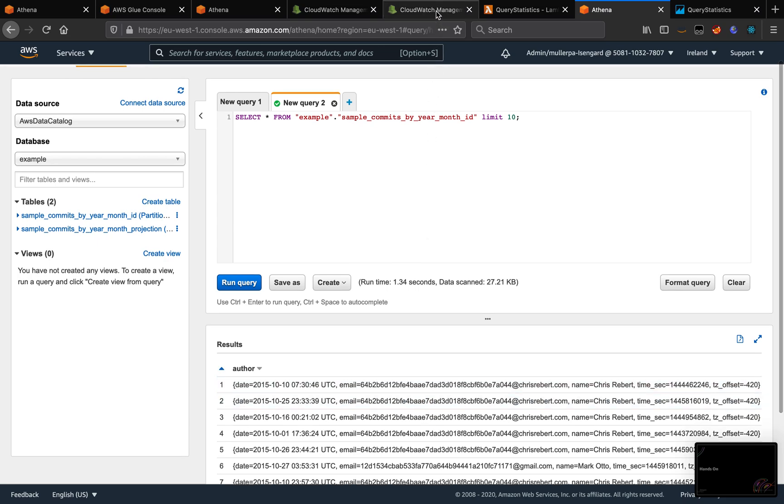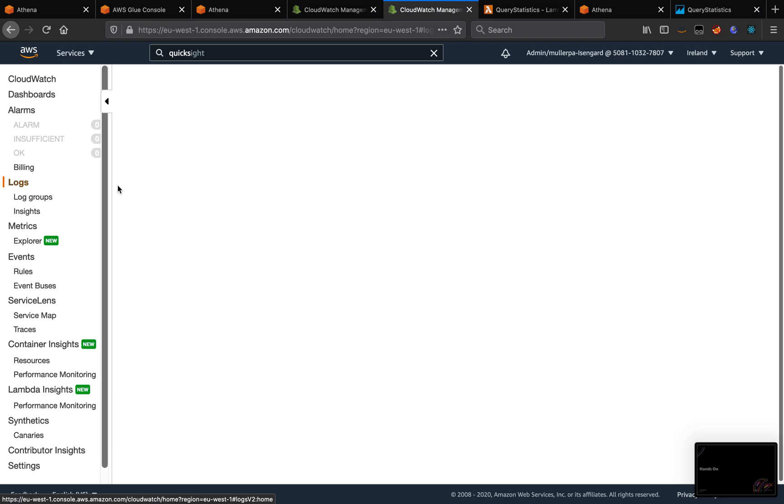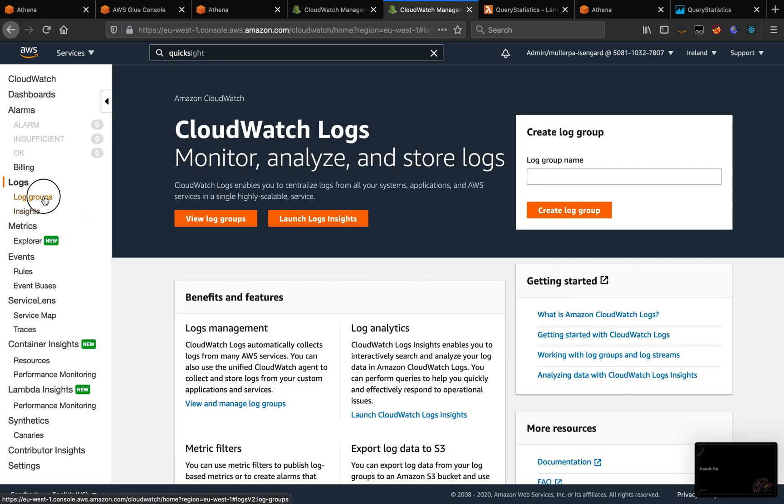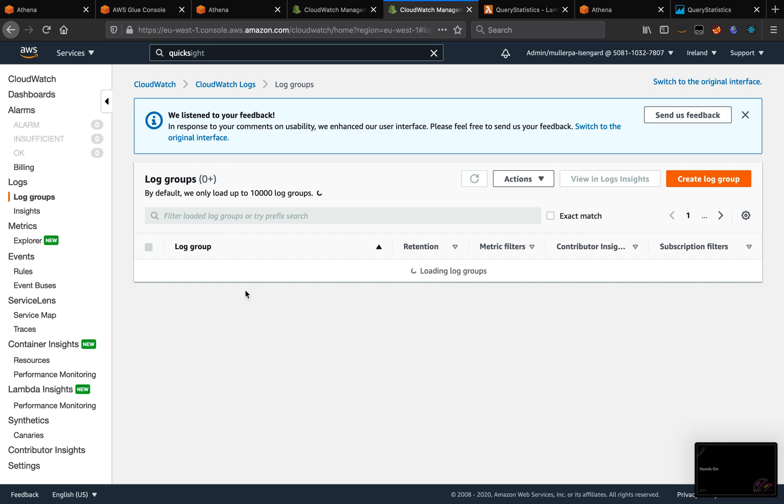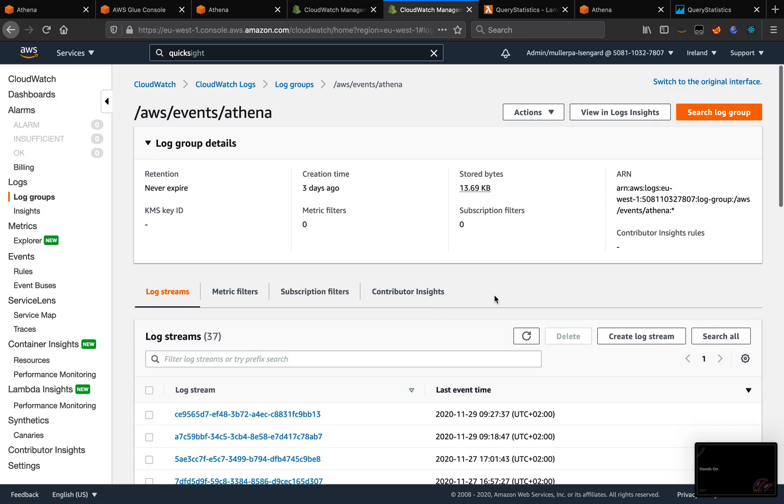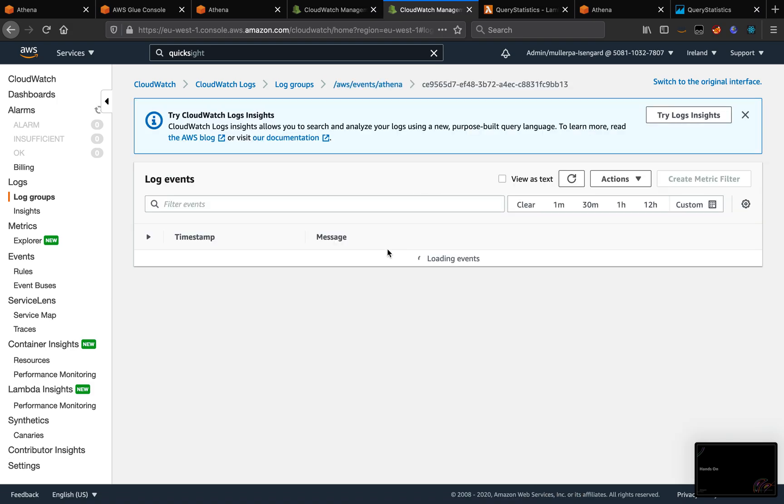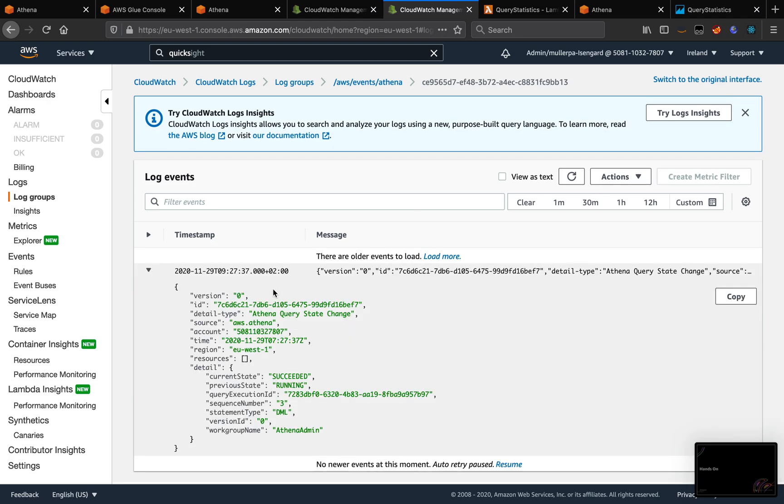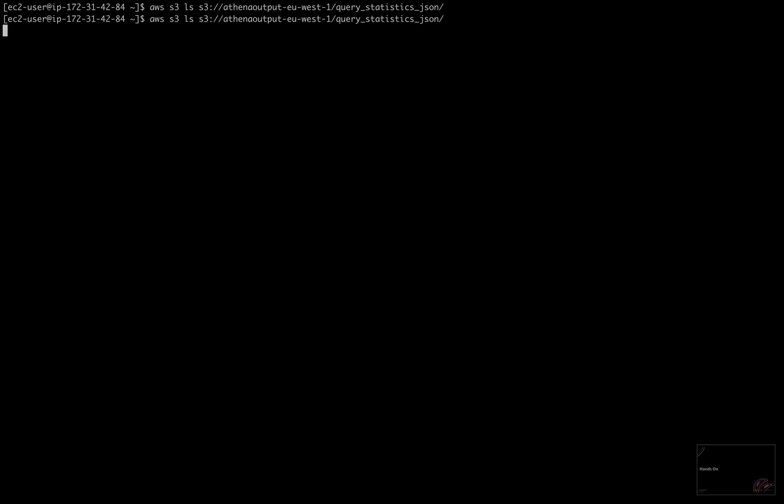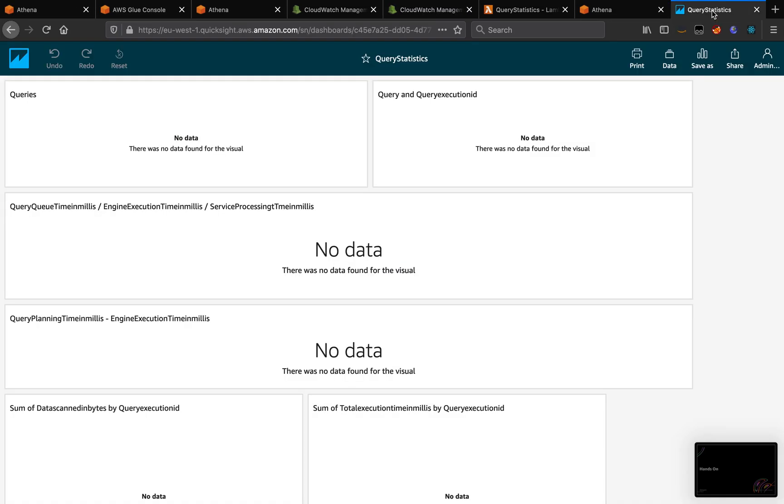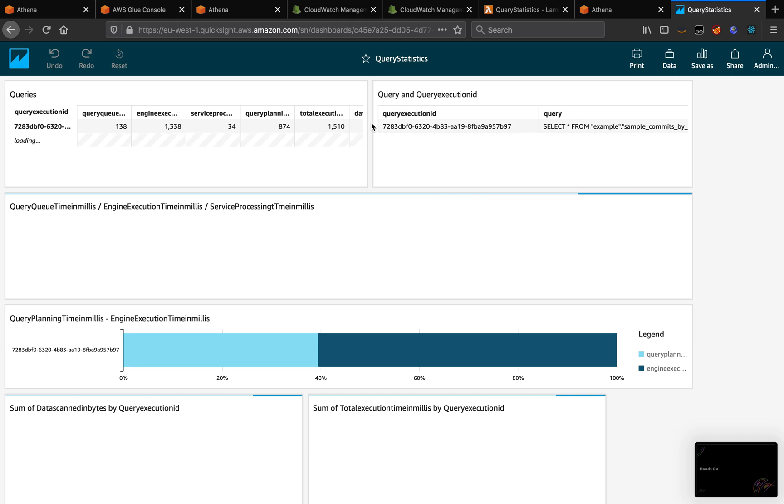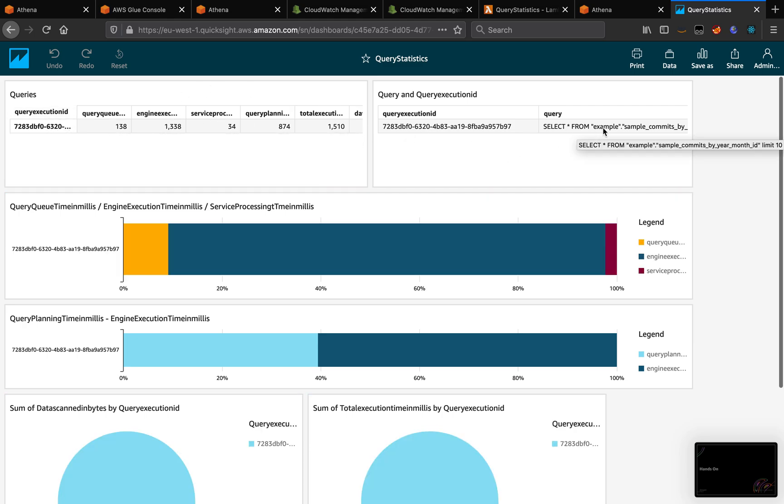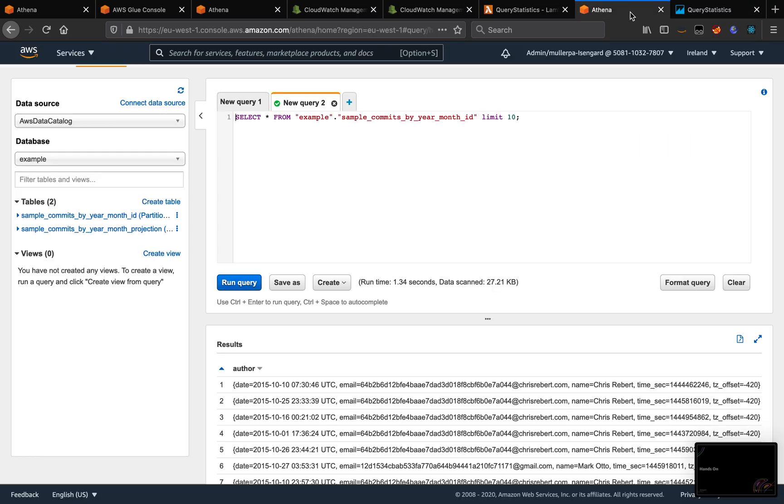If we go to this log group, AWS Events Athena, we can see this is the last event that was submitted. So as explained before, this is the format. And then on S3 Path, it creates this file. And on my QuickSight, I'm going to refresh, it is going to show the metrics for that query. So this is the query ID. This was the query that we submitted, limit 10.